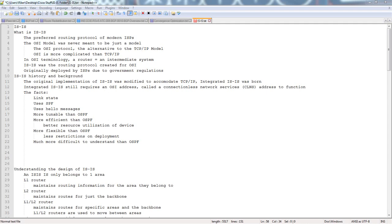Integrated IS-IS still requires an OSI address called a Connectionless Network Services address, or CLNS. It's actually part of the CLNS stack, and I'm not going to get into how the CLNS stack works because that's way outside of our scope.